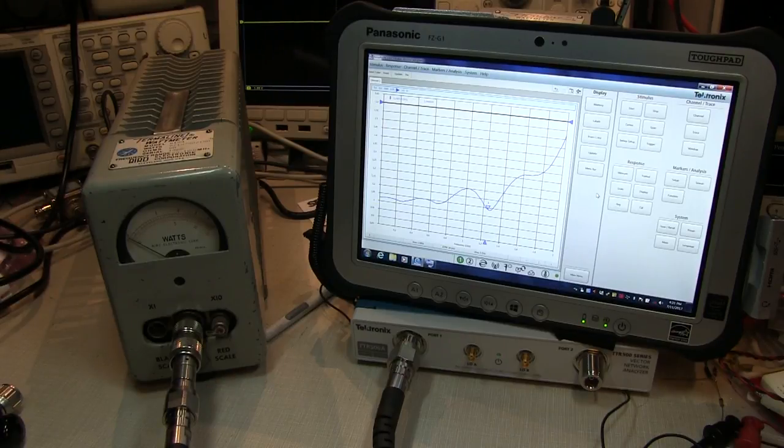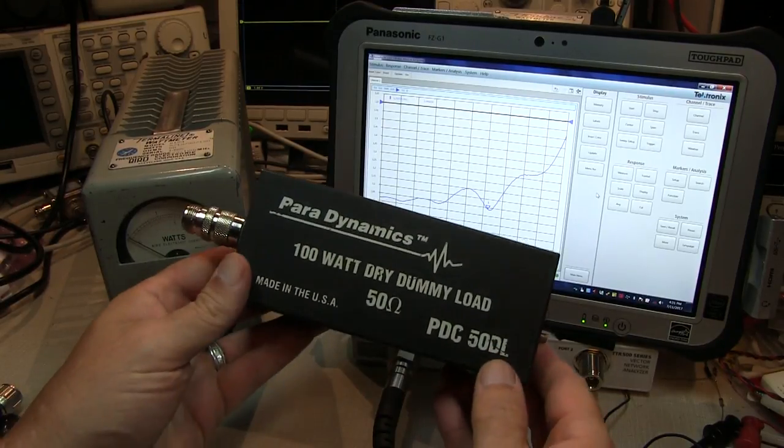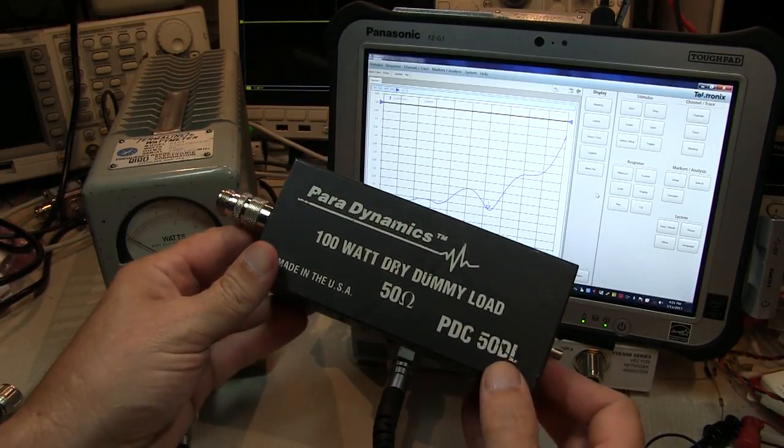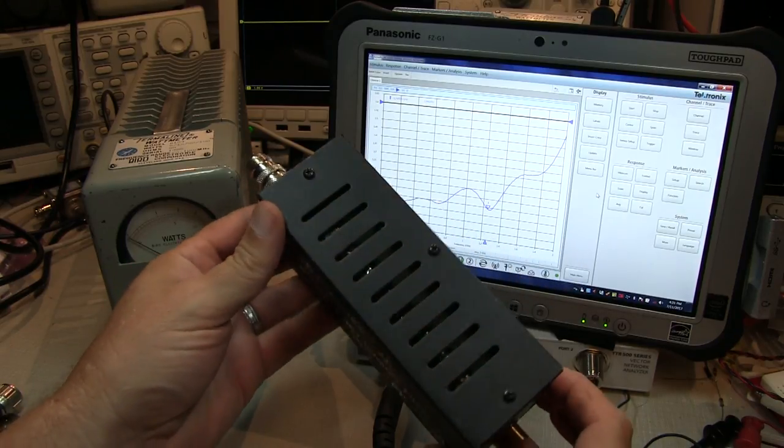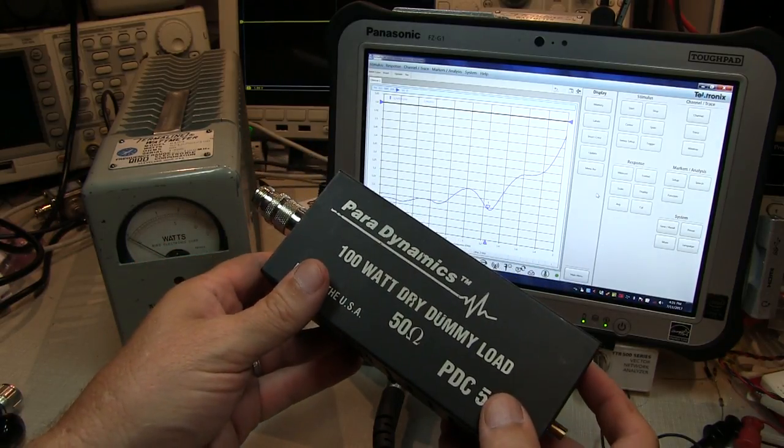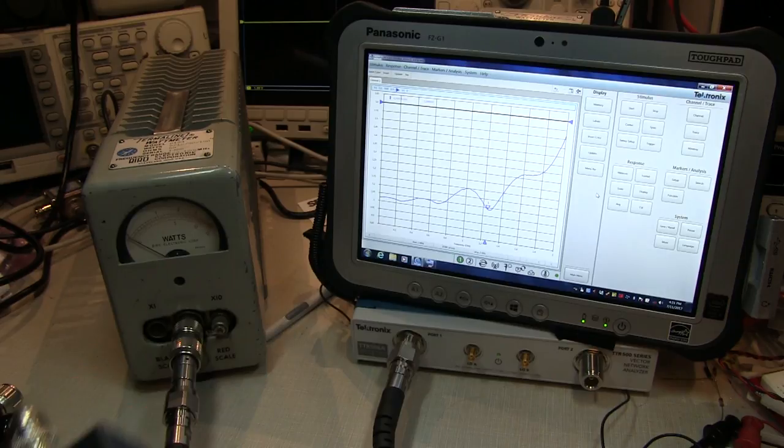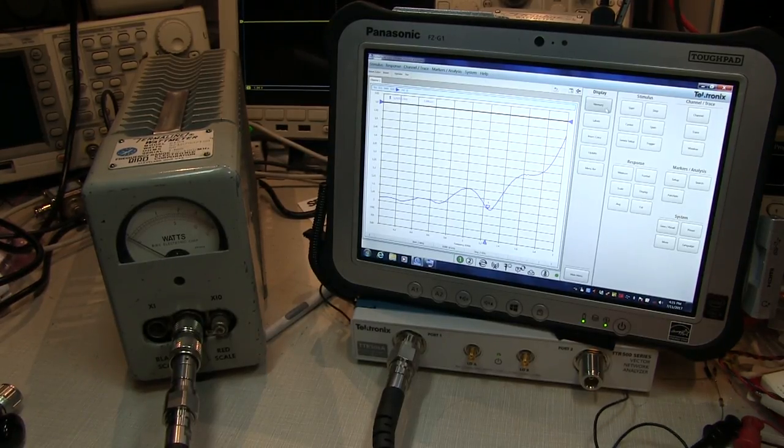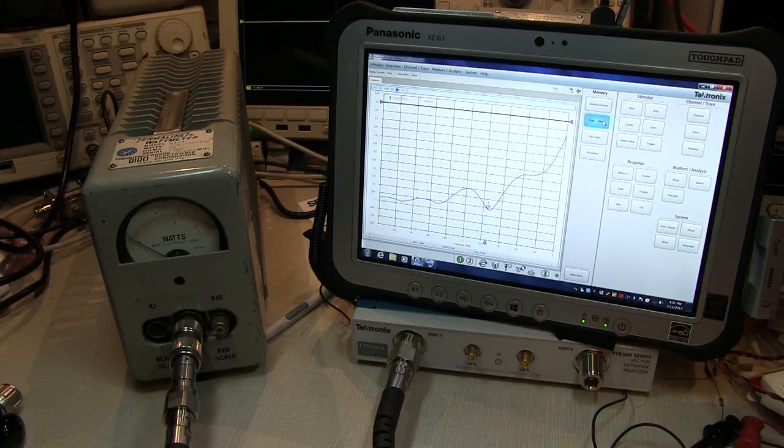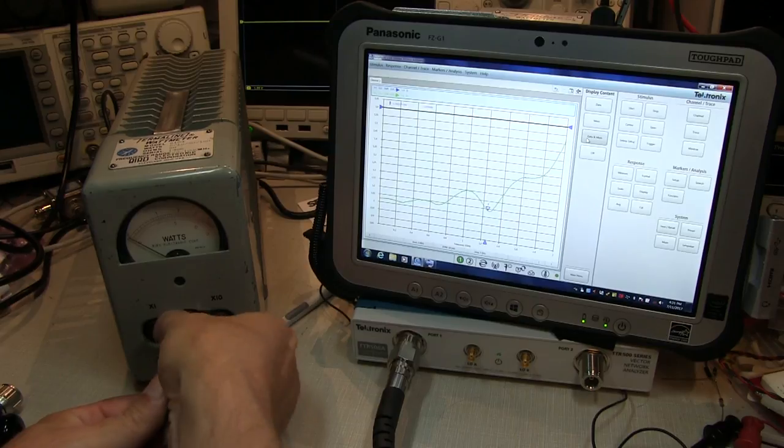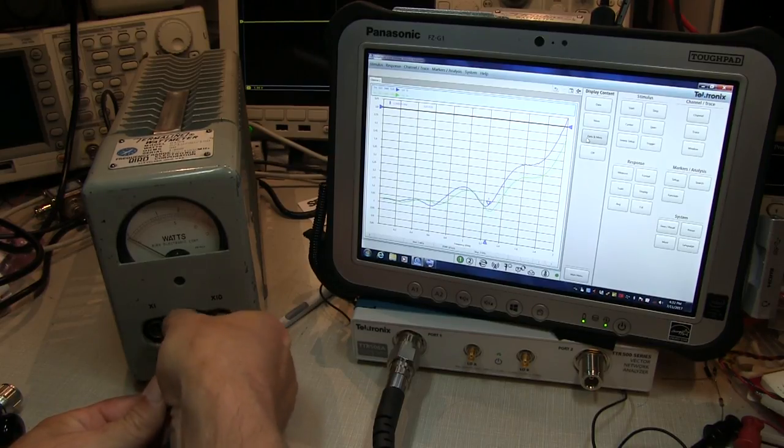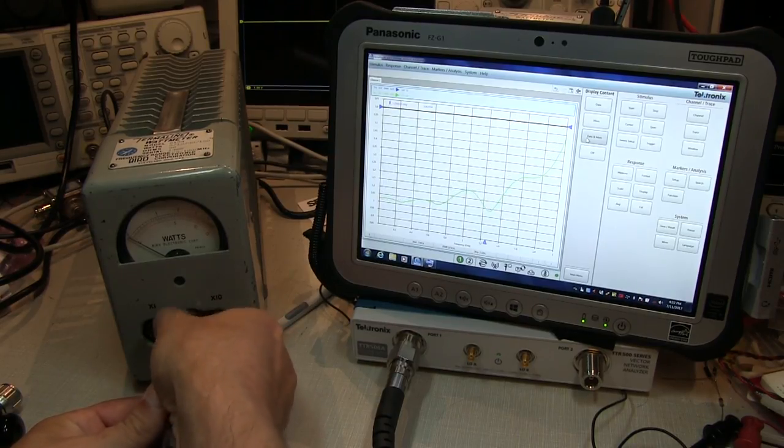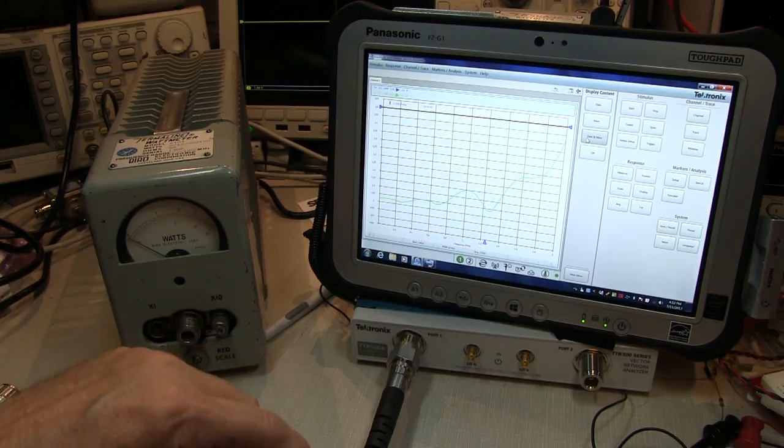That was an interesting point of reference. Let's take this very inexpensive dummy load that was designed just primarily for HF, we'd imagine, and see how well that compares on this same frequency range. I'm going to start off by saving this SWR sweep that we have so I've got a trace that we can compare into memory here. And now we'll disconnect my Bird dummy load and connect up the cheap HF dummy load and see what it looks like on the same scale.